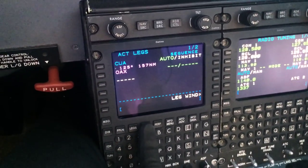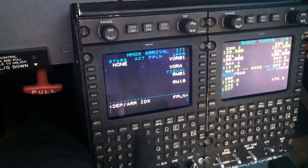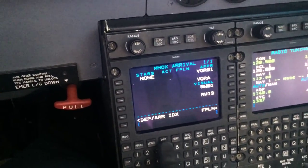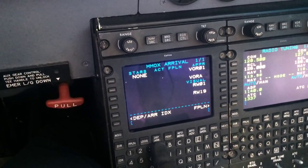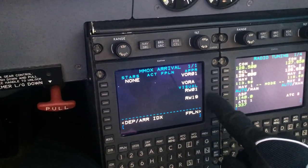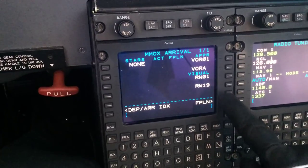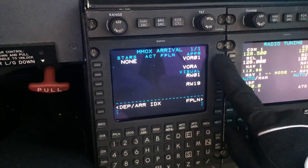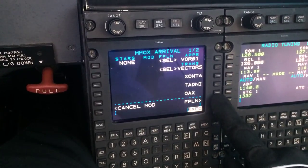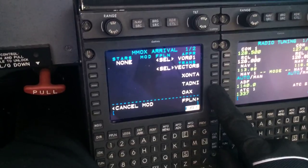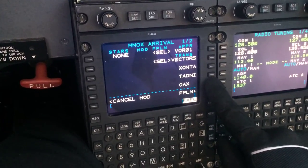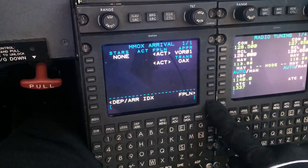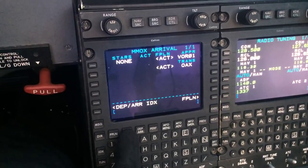So in order to do that, this is the departure/arrival menu. For Oaxaca we have two runways available: runway 01 and runway 19. We are planning to do the VOR DME runway 01, and we will be transitioning at the Oaxaca VOR — Oscar Alpha X-ray. We're gonna select that approach and transition and execute it.